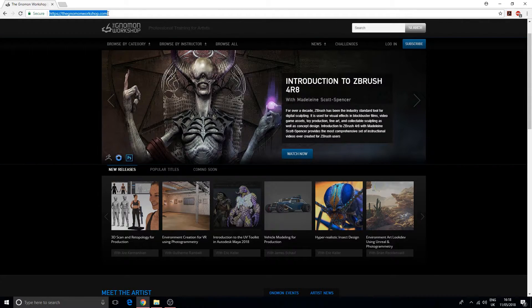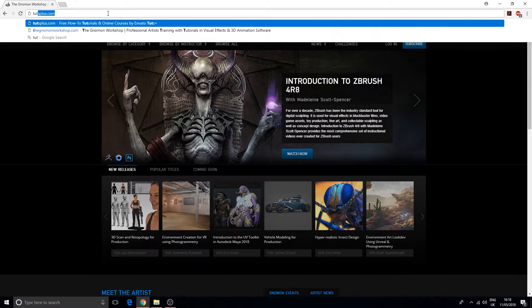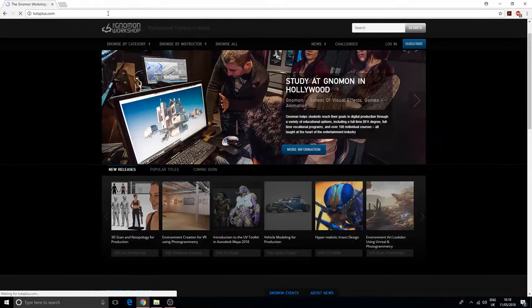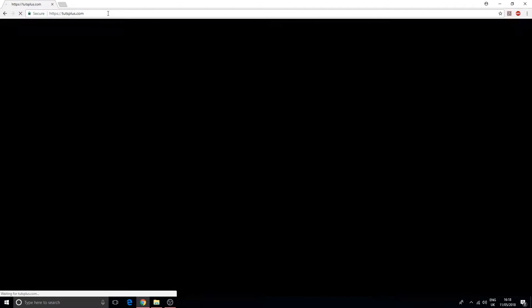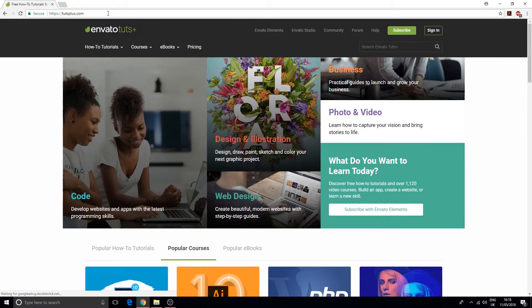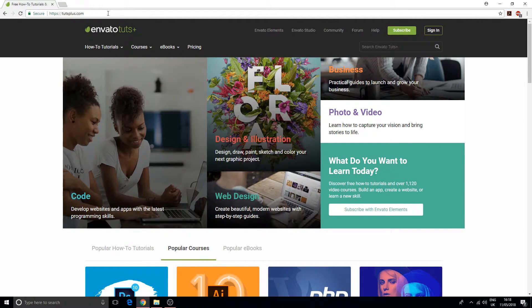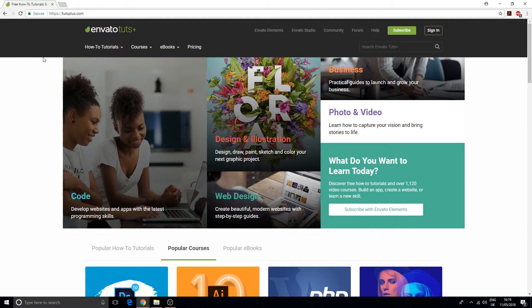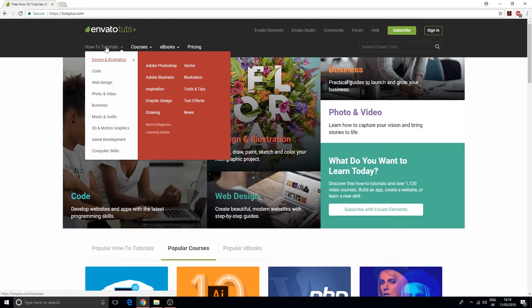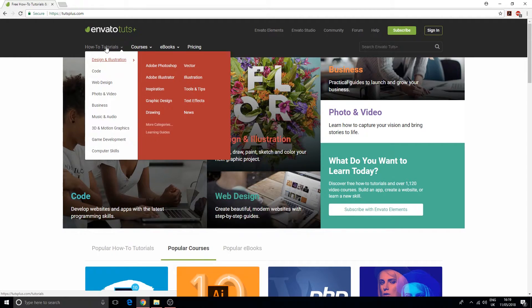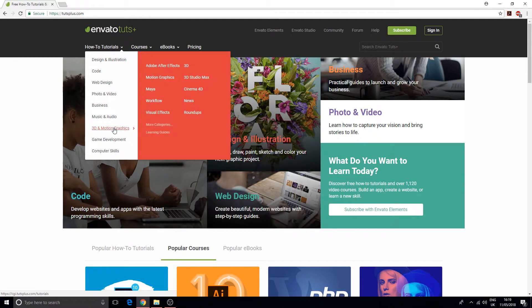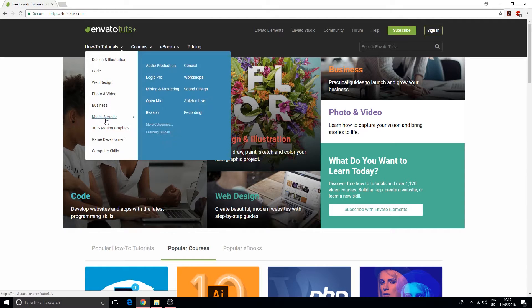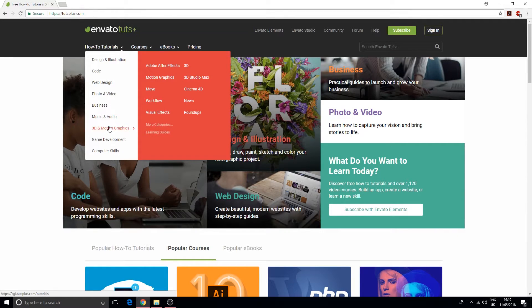After that we got TutsPlus.com. This is a website I used to use many years ago, but I prefer to have more of a specific focus these days. They have tutorials on coding, video editing, business, music and audio, computer graphics, 3D and motion graphics.